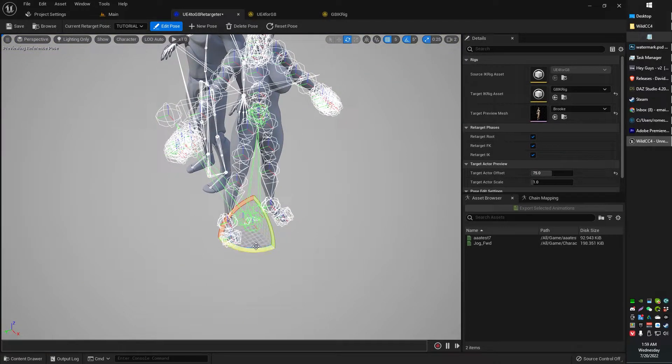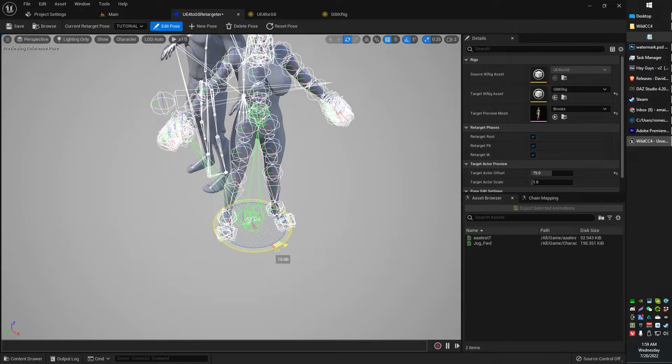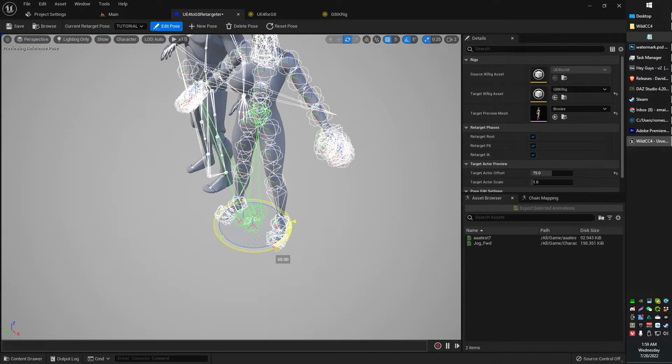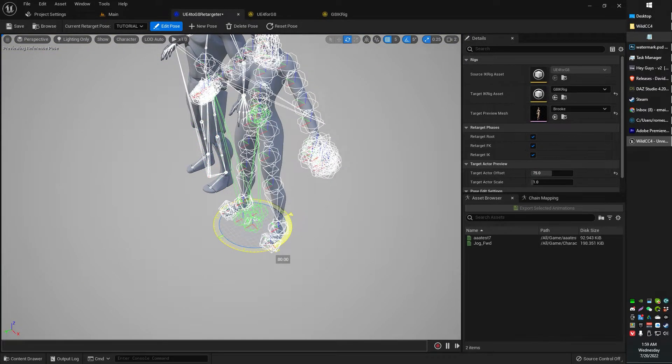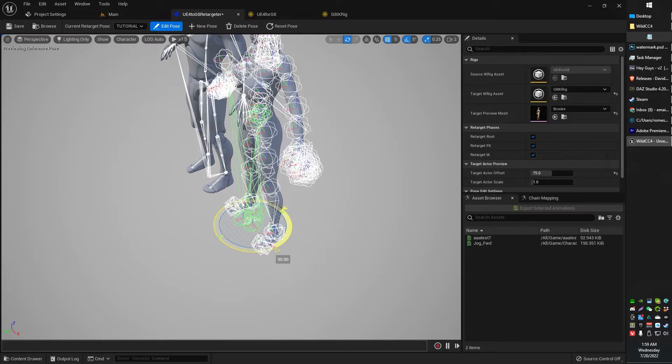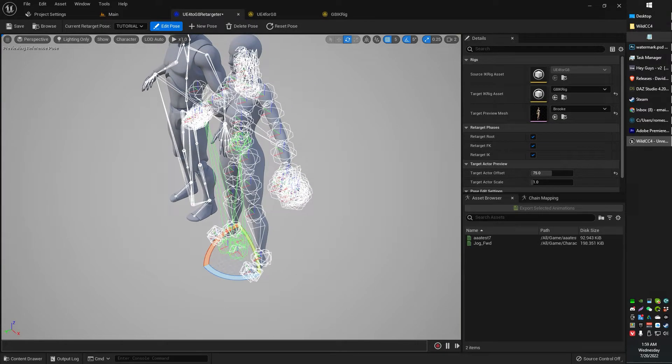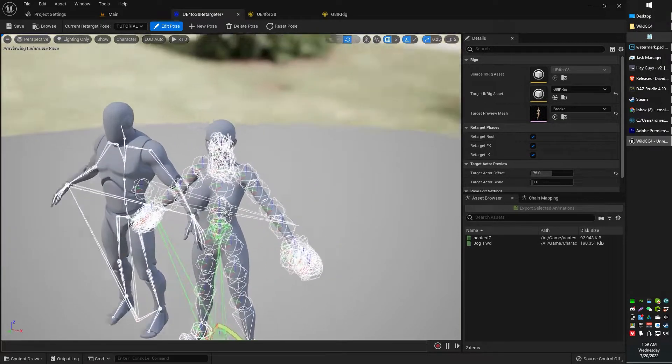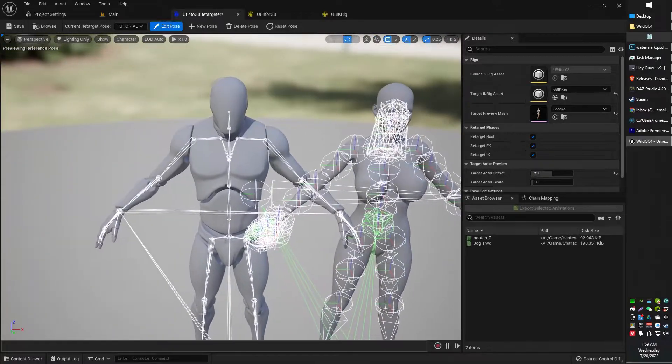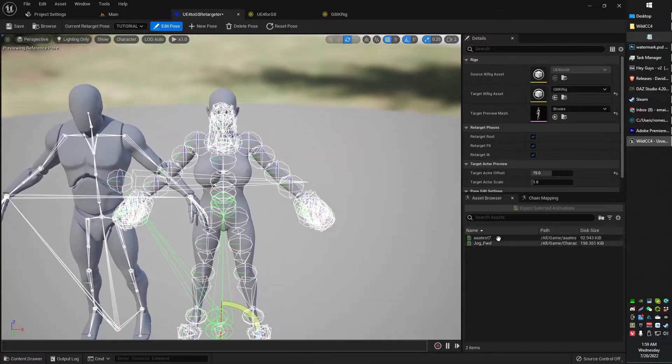I just want to select all that stuff and make sure everything rotates at the same. Now that I've got everything selected, I'm just going to rotate it all, make sure all my bones rotate. I'm going to rotate it 90 degrees.